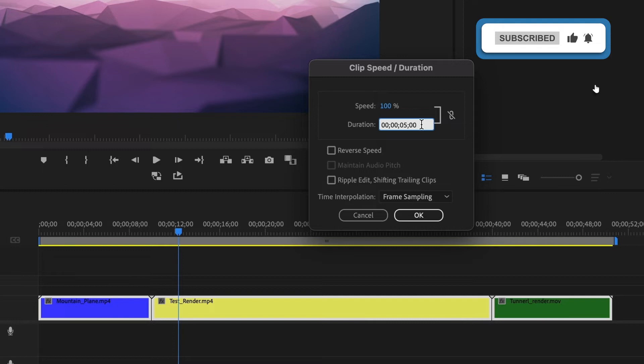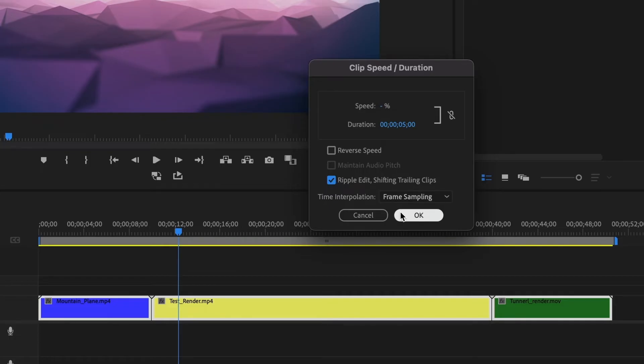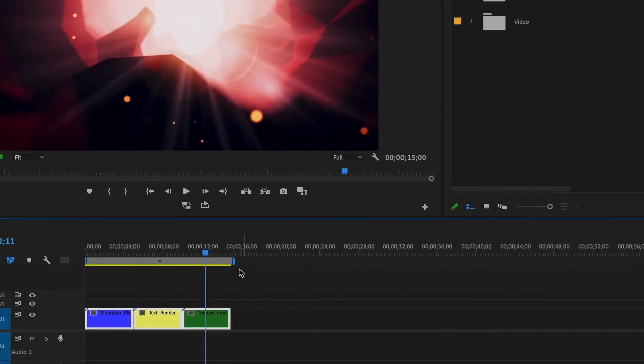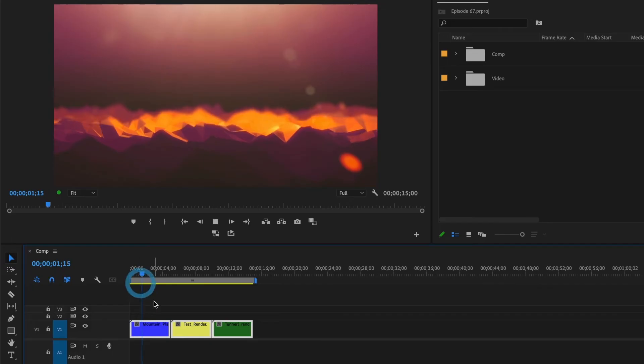But this time I'll check the box Ripple Edit, Shifting Trailing Clips. Once that's done, I'll select OK. Now our clips are five seconds in length and they are placed side by side.